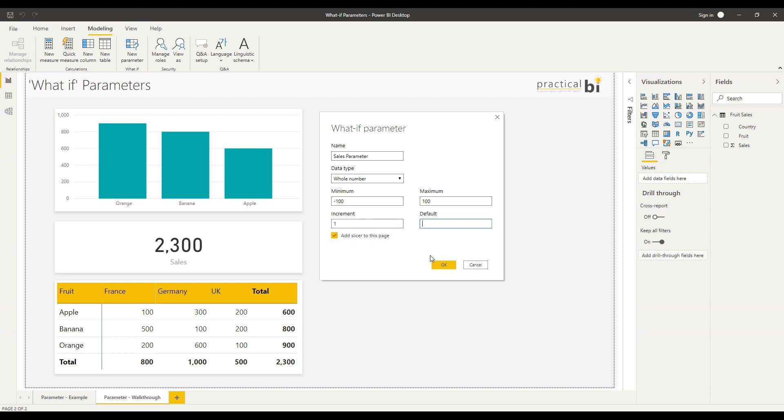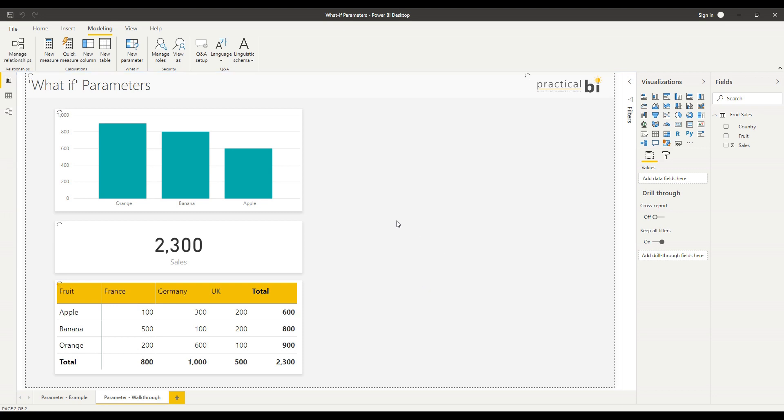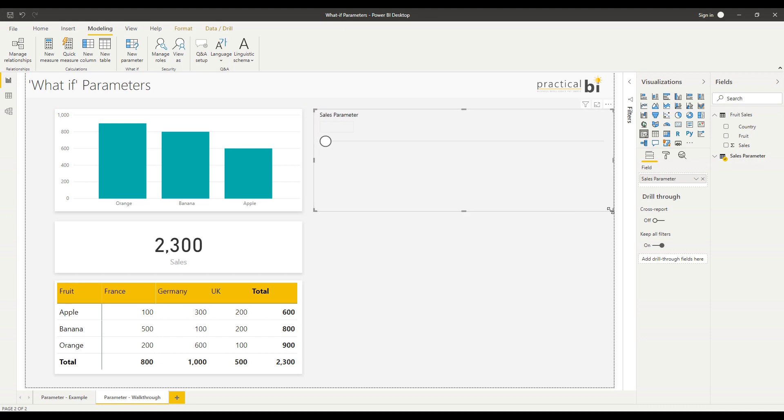I'll leave that ticked and click OK. You'll see that a few things happen at once. First of all, I've got my slicer on my page that appeared at the top, but alongside that you'll notice I've got a new table in my fields list here called sales parameter.